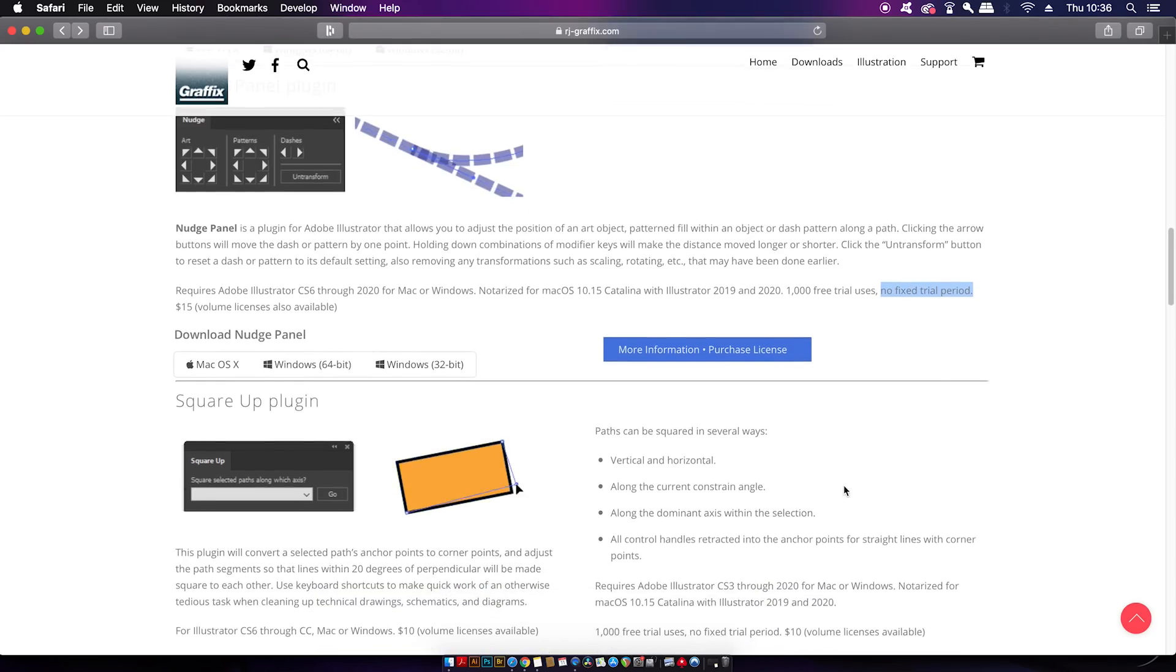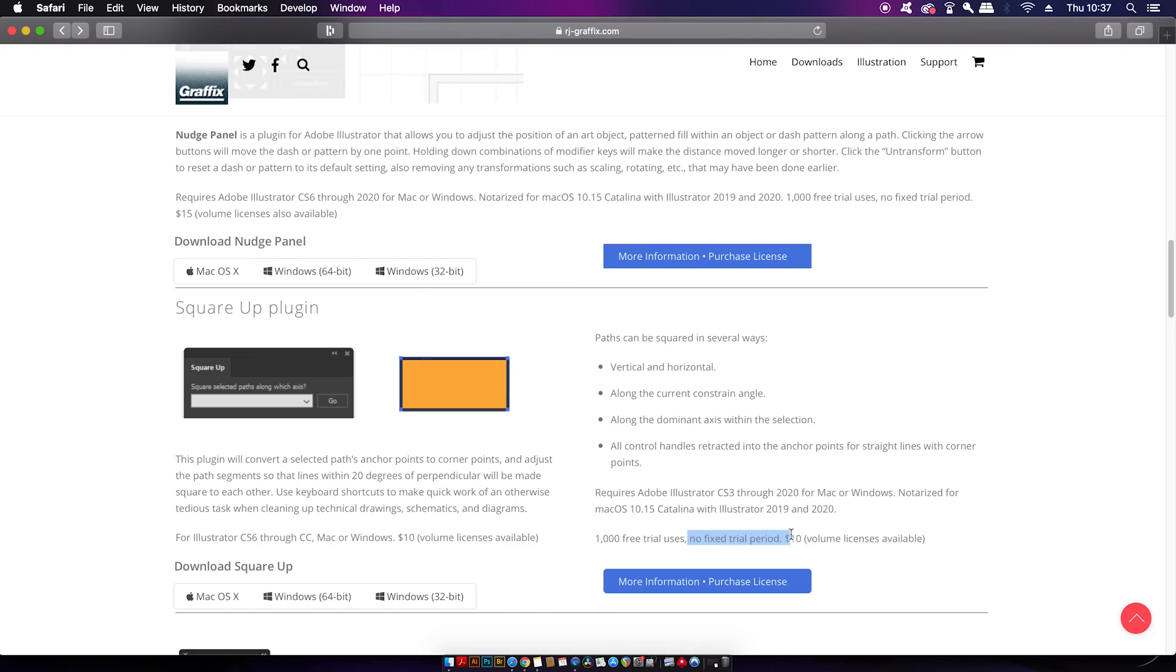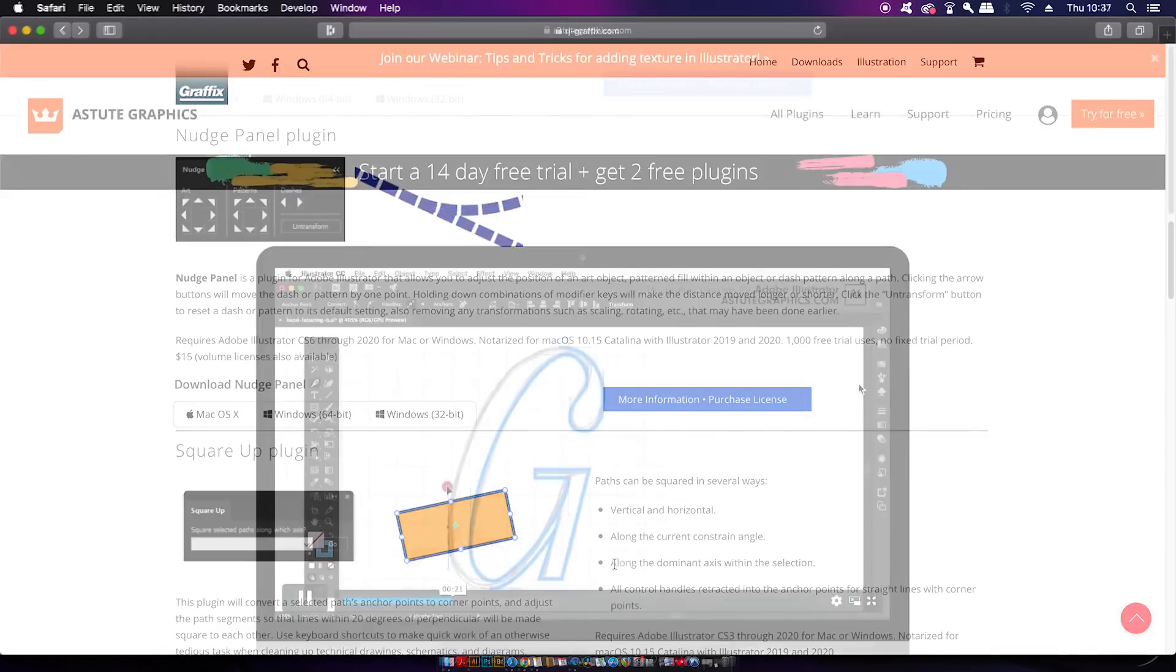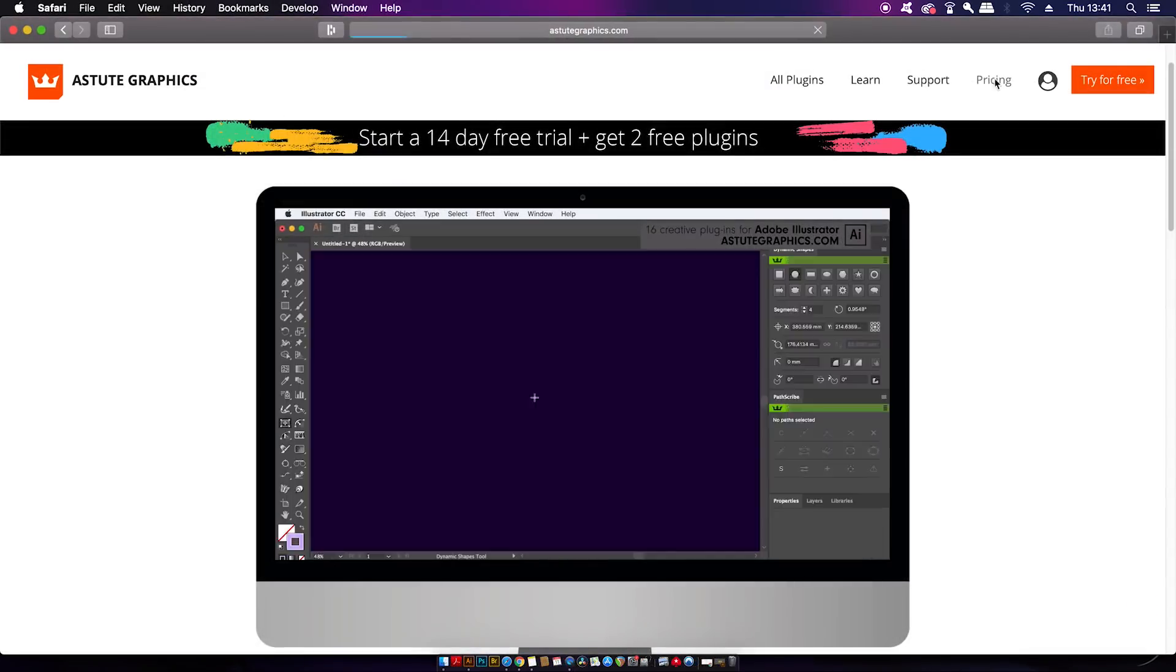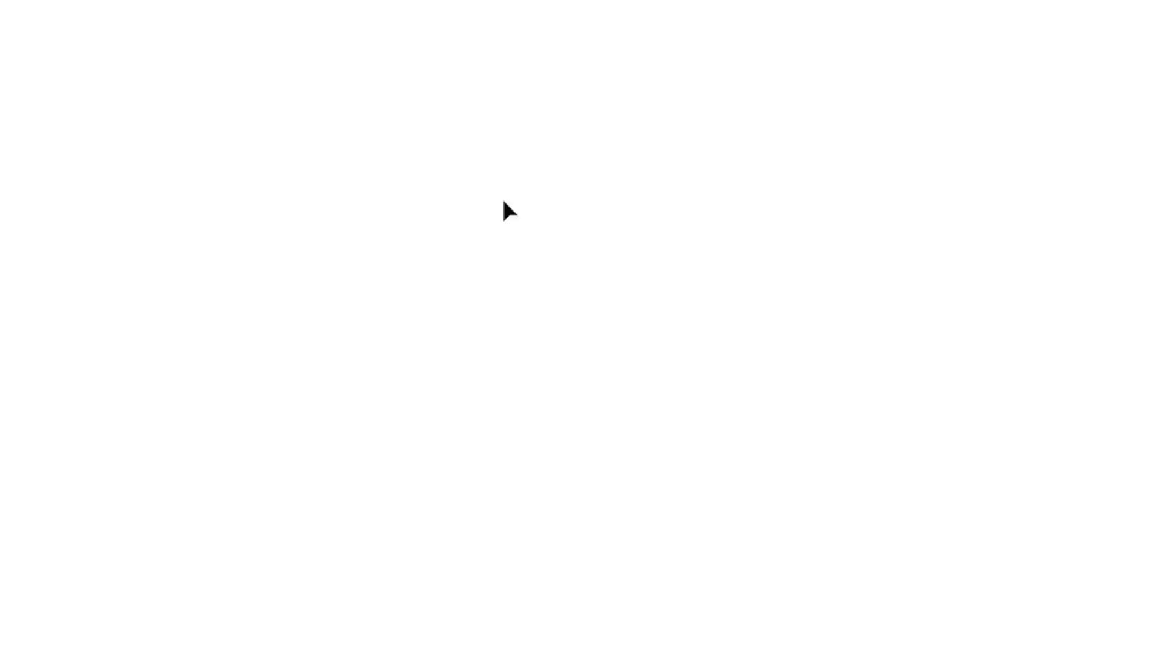You can see that most of the plugins are free with unlimited free trial periods. I know many people have commented on my videos to review the Astute Graphics plugin bundle, and I will get to that, but today we're on the road to freedom, and by that I mean free plugins.